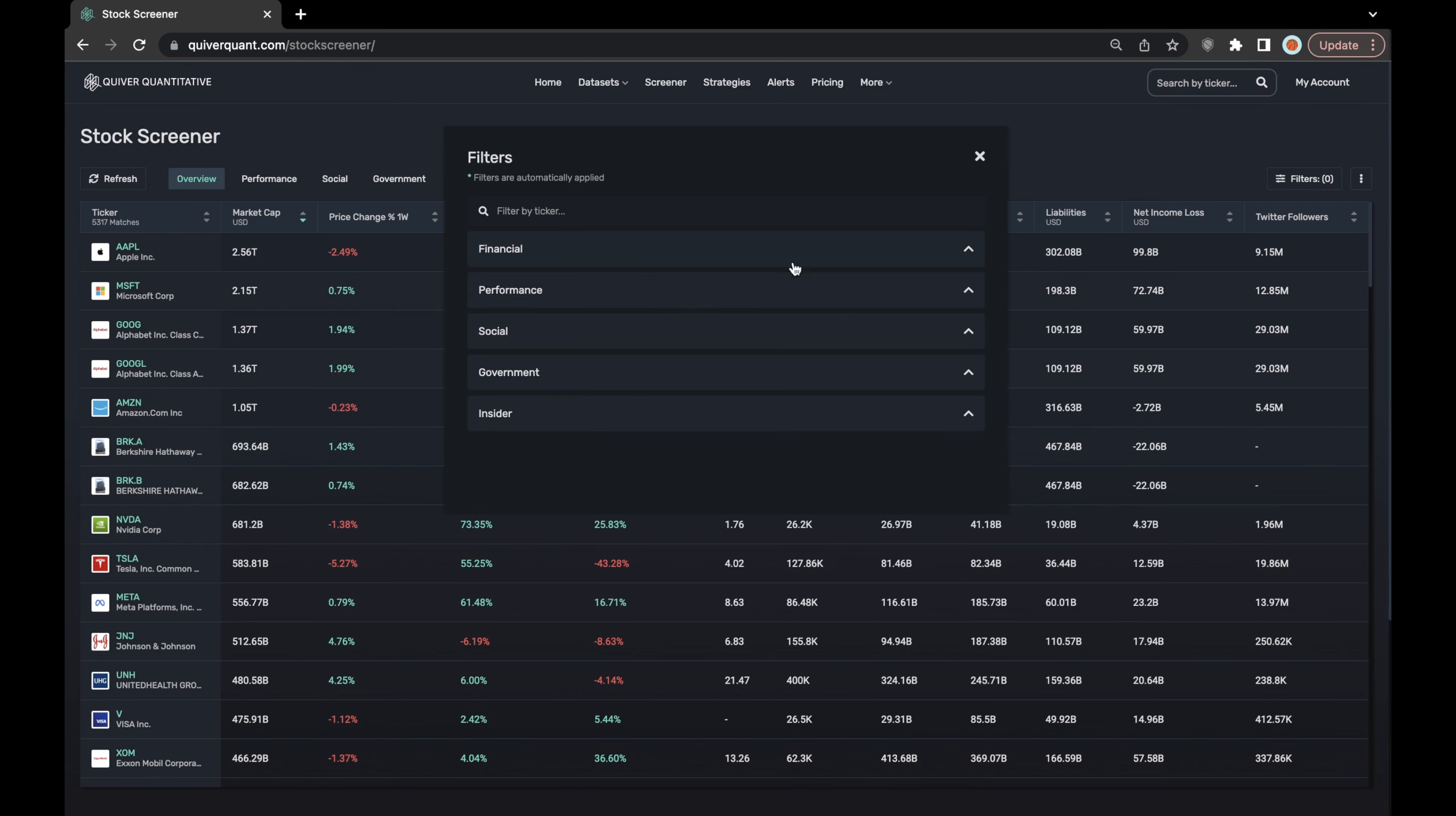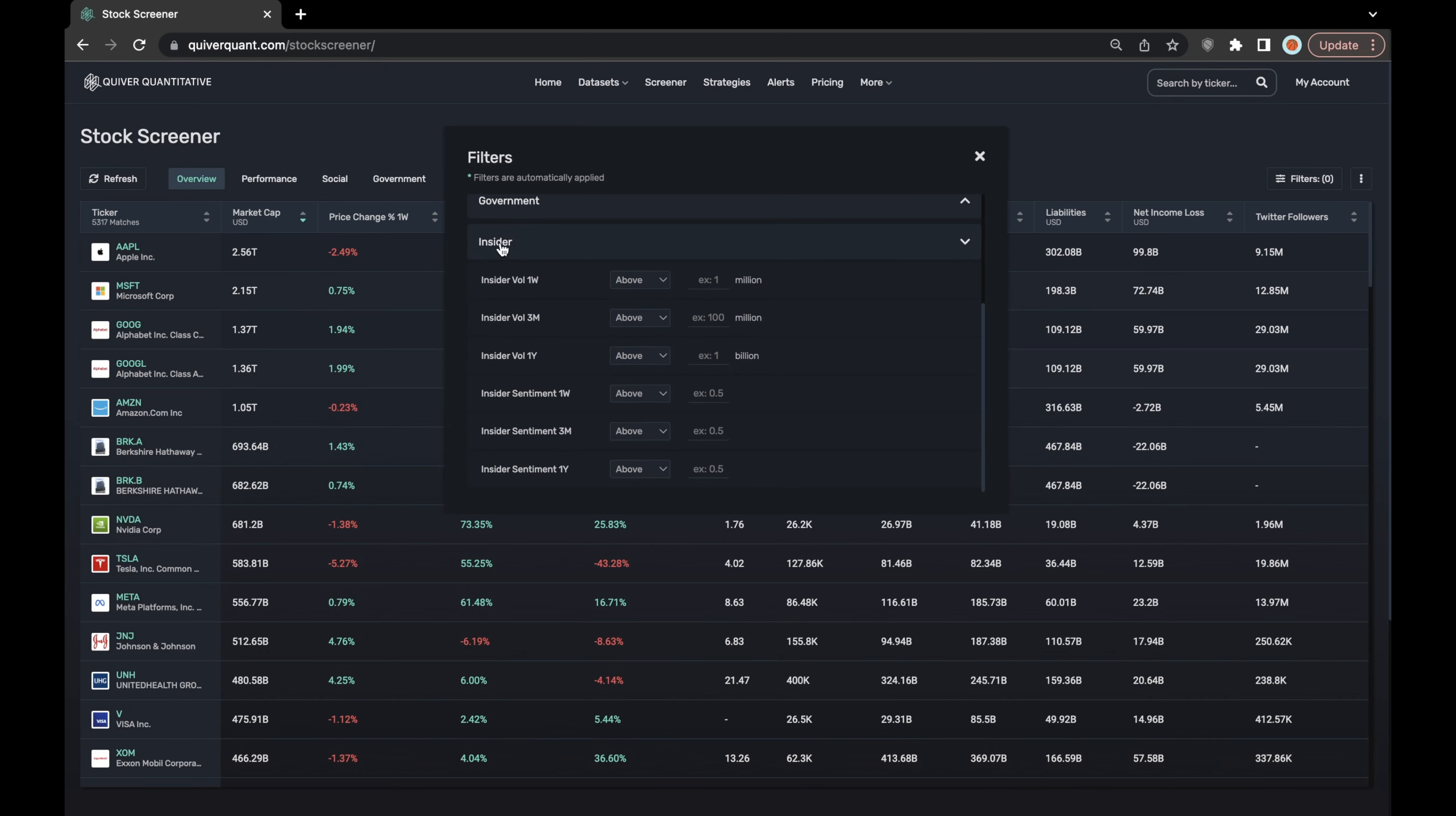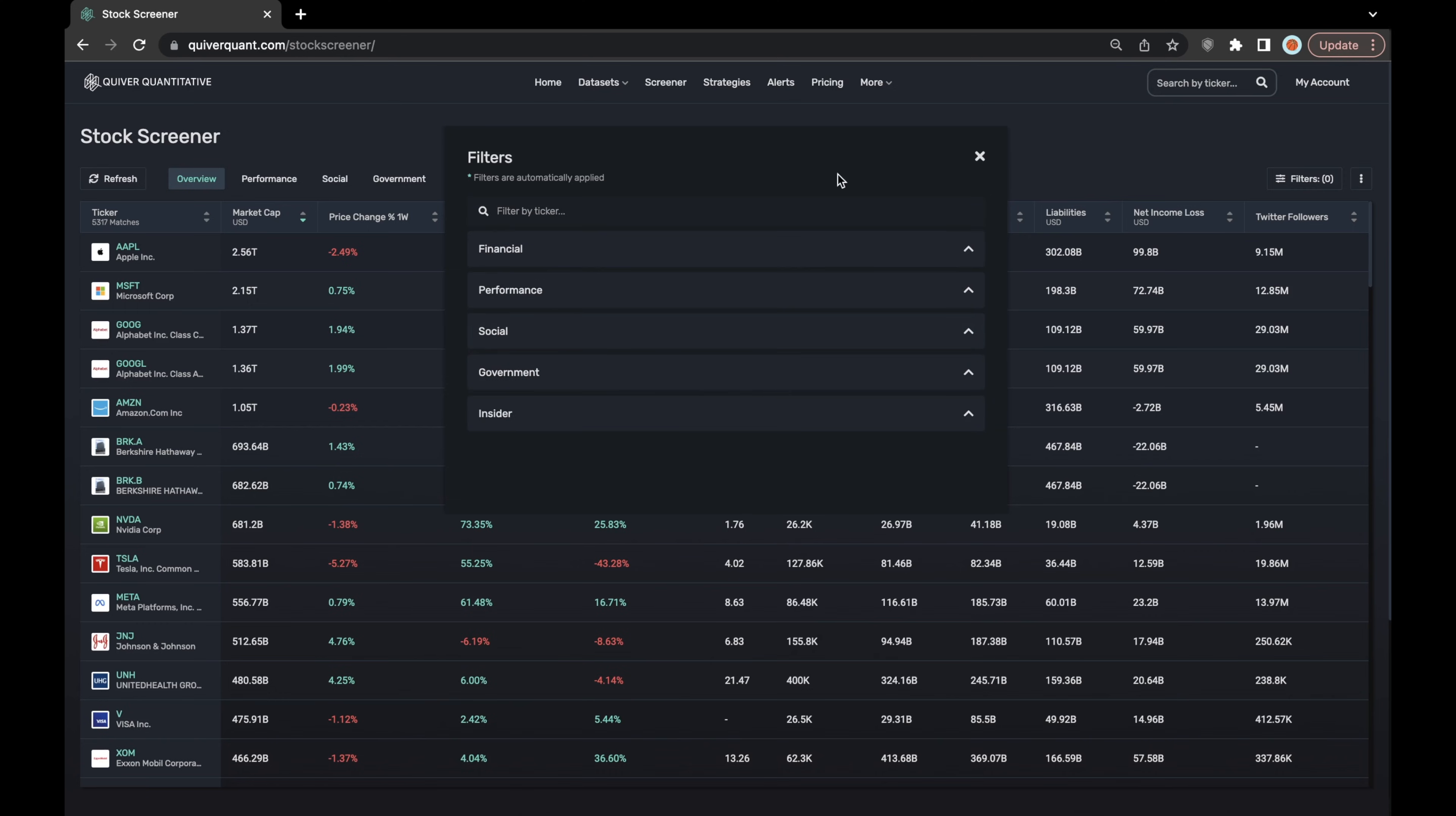All of the different filters within each one of these drop downs will correlate to the columns that you would see in, for instance, the insider layer of the screener or in the government layer of the screener and so on.